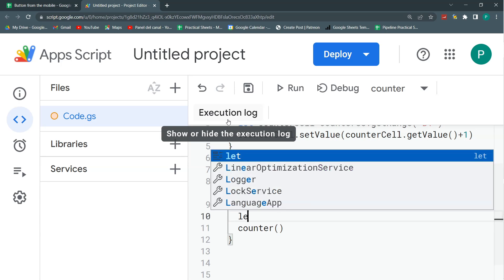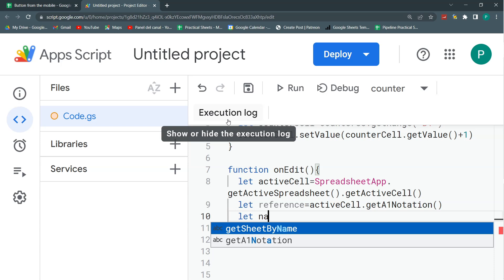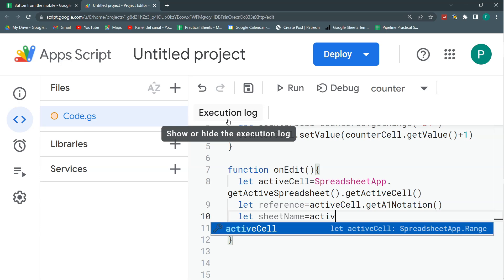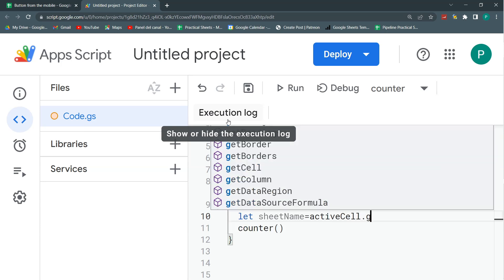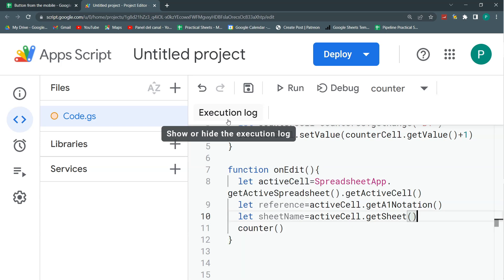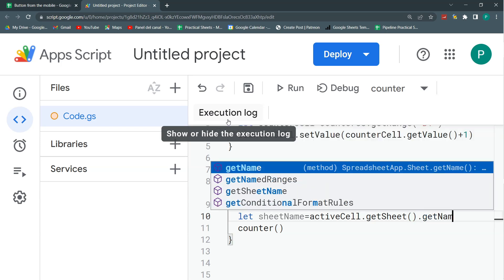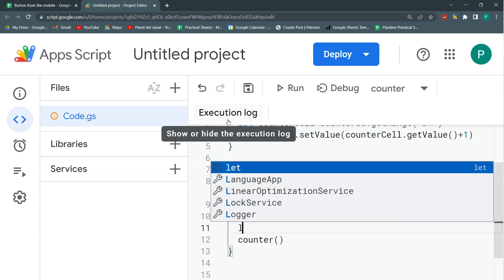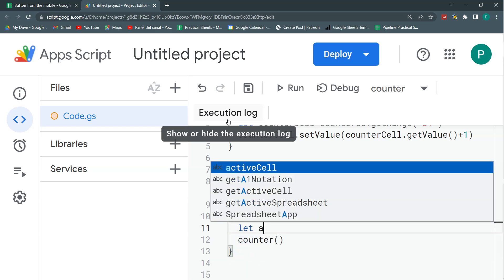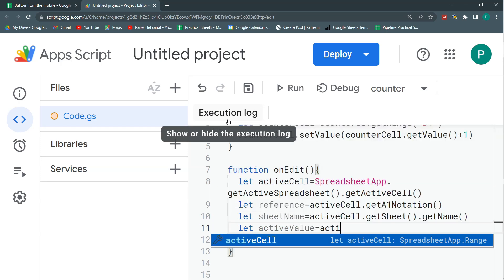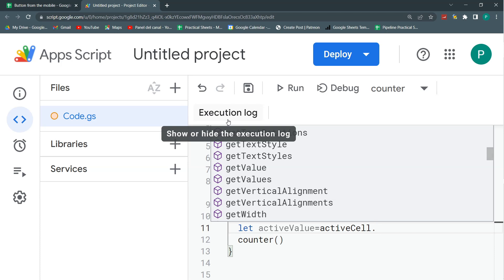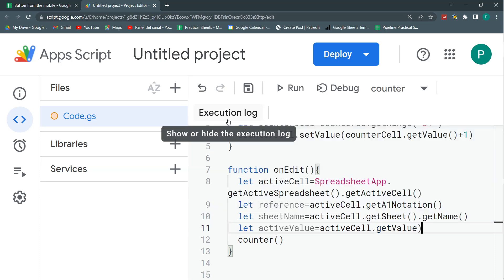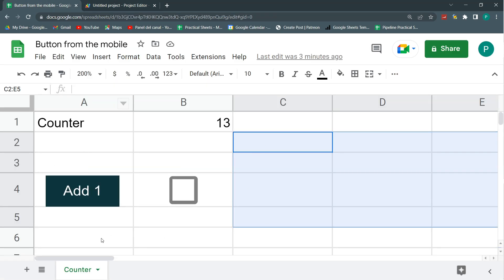This will bring b1 if I'm in b1, a5 if I'm in a5, and so and so. The second one is the name of the sheet where I'm at, sheetName. For this, I need two methods. The first one is the getSheet method. To my active cell, with the getSheet method, I'm asking in which sheet I'm in. But this will return a sheet object, and I need the name. I only need the name for now. So to the sheet, I'm going to ask it with the getName method, what is your name? Finally, I need the value, active value. And to my active cell, I'm going to ask simply, which is your value? And this, I can do it with the getValue method.